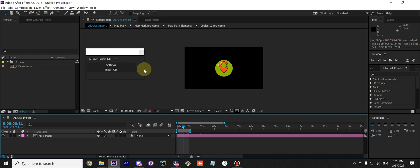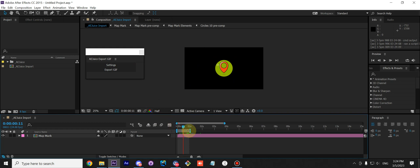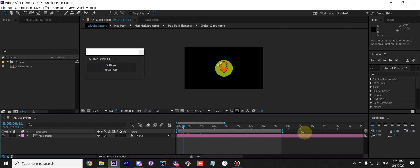There are a bunch of settings, but let me go over how you can customize the export file. First, it renders out only the work area by default, like After Effects does. You can adjust the work area.